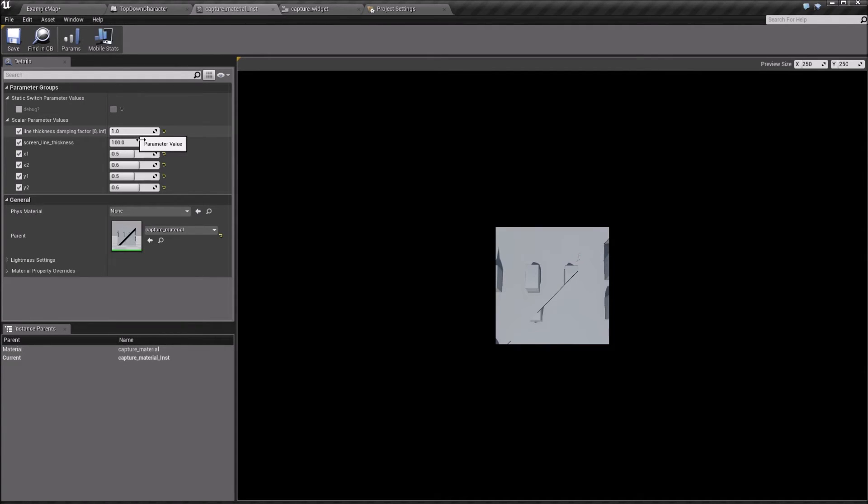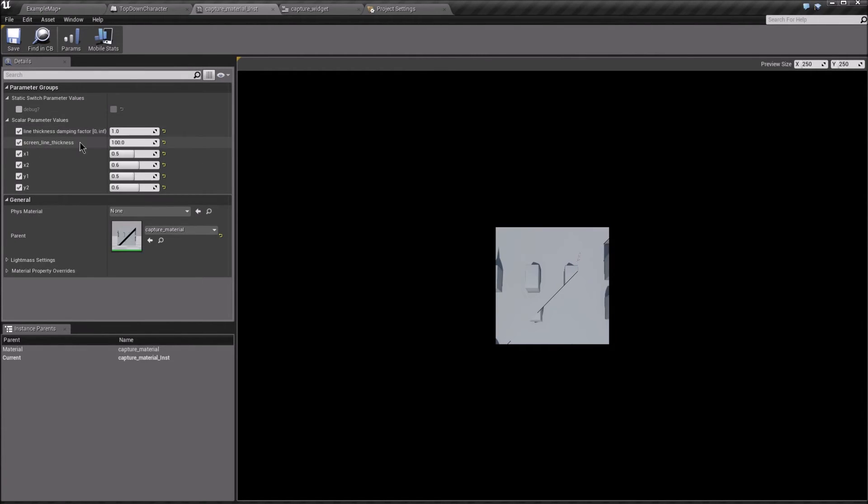The larger it is, the more gradually the line that separates the views will increase, and the screenLineThickness is the maximum thickness that it approaches.